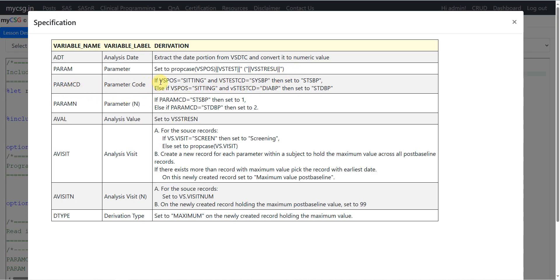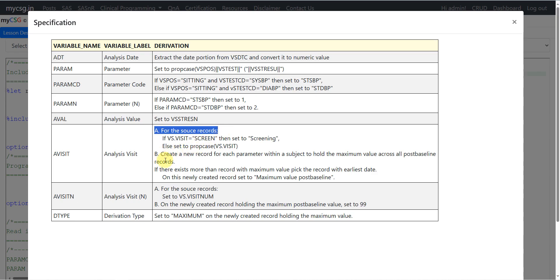For PARAMCD: if VSPOSITION equals sitting and VSTESTCD equals SYSBP then set to STSBP; else if VSPOSITION equals sitting and VSTESTCD equals DIABP then set to STDBP — DBP for diastolic blood pressure, SBP for systolic blood pressure, and ST as a prefix for the sitting position. For PARAMN: if PARAMCD equals STSBP set to 1, else if PARAMCD equals STDBP set to 2. For EVAL we directly copy the values from VSSTRESN.